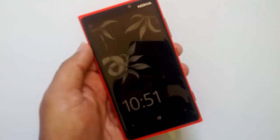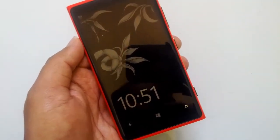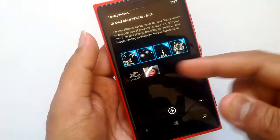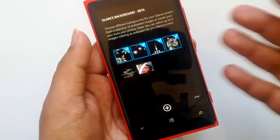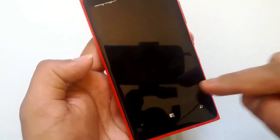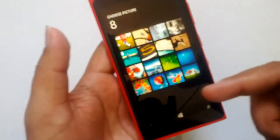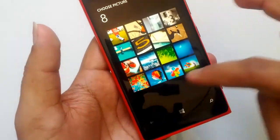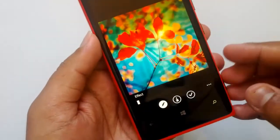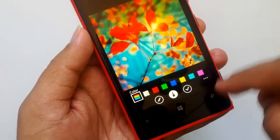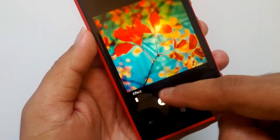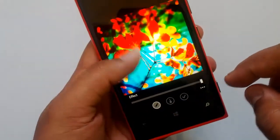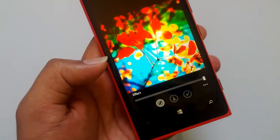Now let's see how you can customize your images. You can select up to 4 images and they will rotate based on your Glance Screen. Let's select a photo from the camera roll. Once you've selected a photo, you have a few options — you can add effects and you can add colors. To add effects, just drag the slider and add effects to the photo.